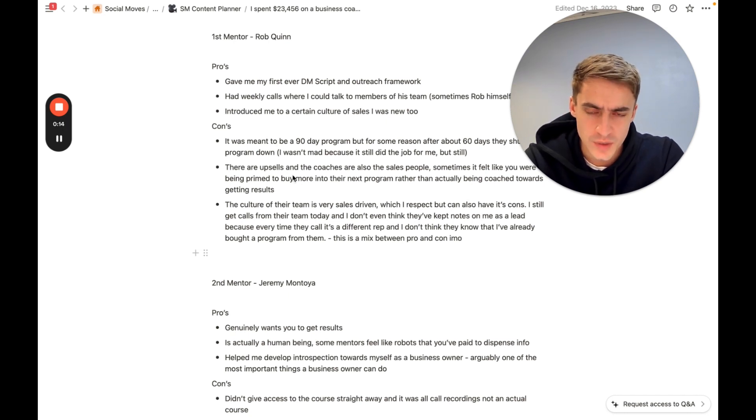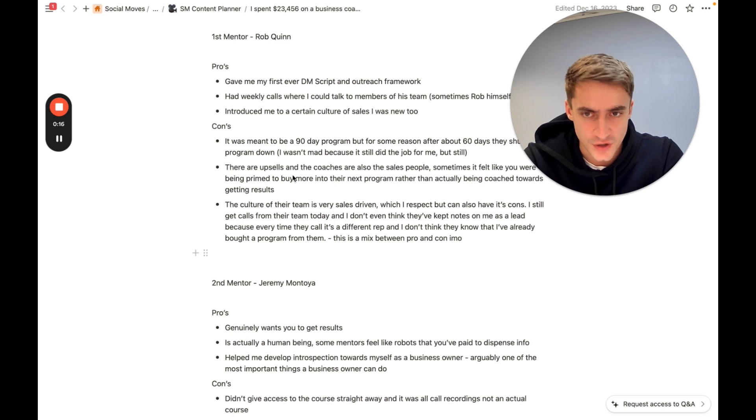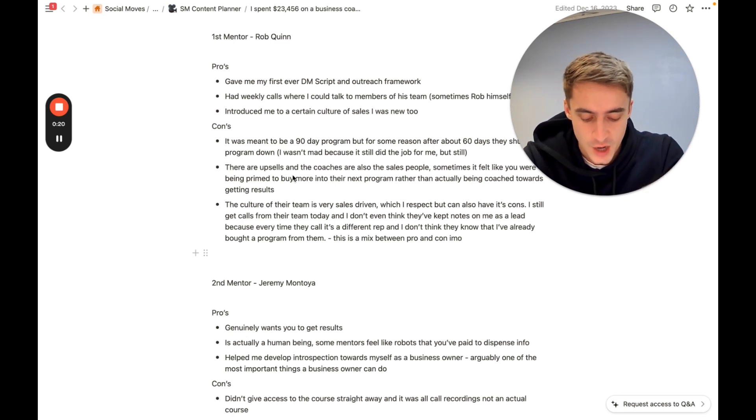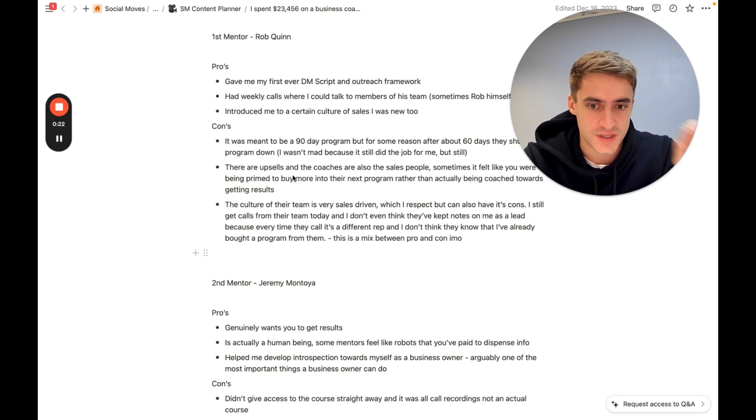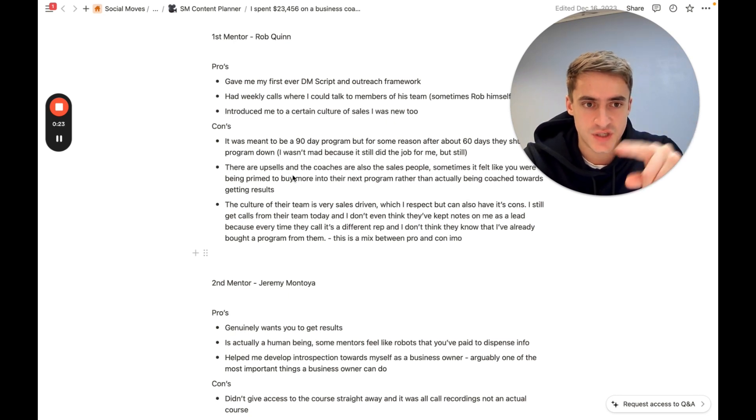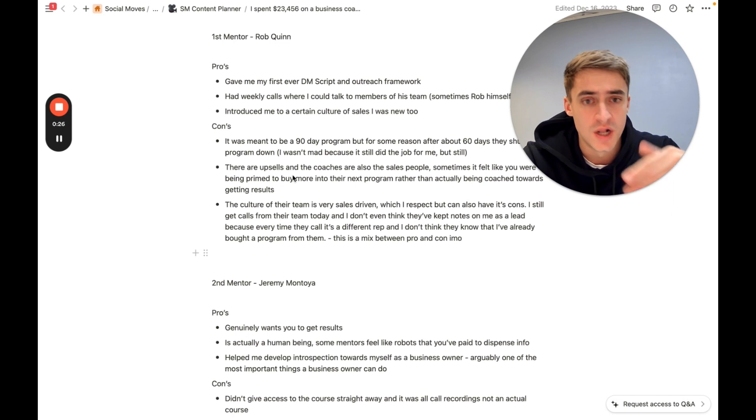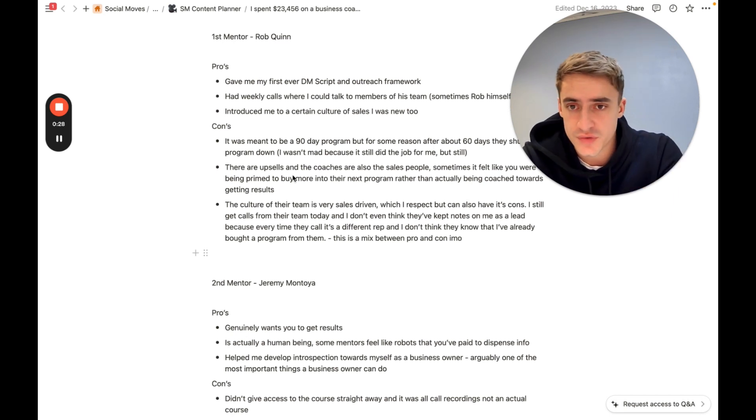One thing I will say is I'm not going to give the prices away because I don't know if that's public information they've released themselves, but the final one on this list was considerably more expensive and I've spent considerably more with him than anyone else.